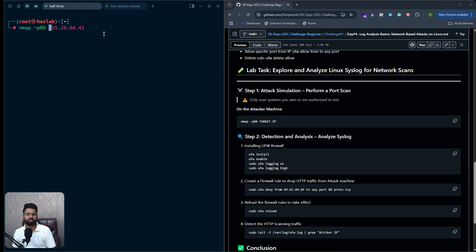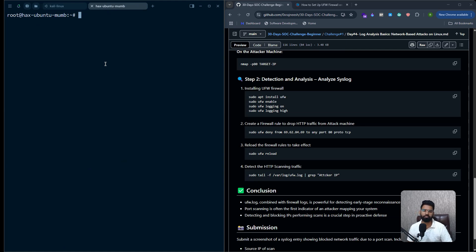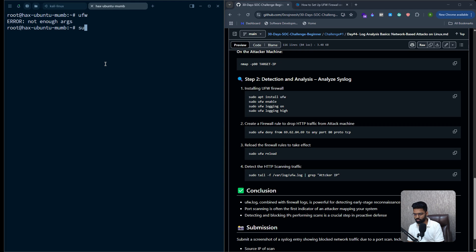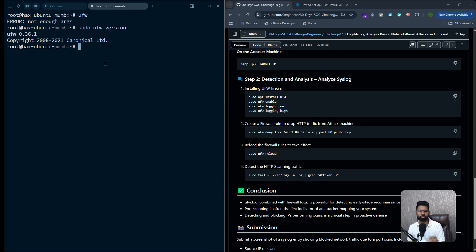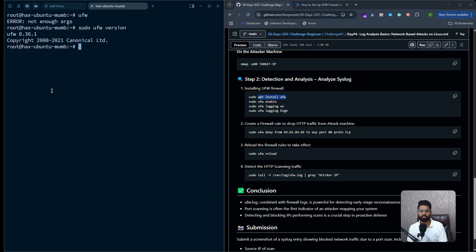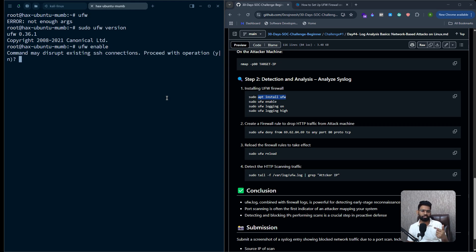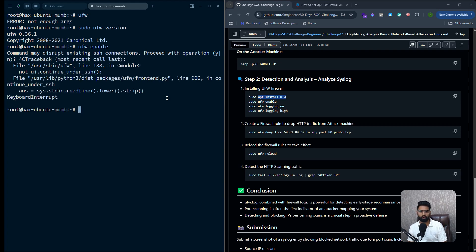Let's come to the victim machine. Make sure UFW is already installed. You can verify by running `ufw` or `sudo ufw version`, which will show the UFW version. If it's not installed, run `apt install ufw`. In my case I'm already on root so I won't need `sudo` every time. Then make sure UFW is enabled by running `ufw enable`.